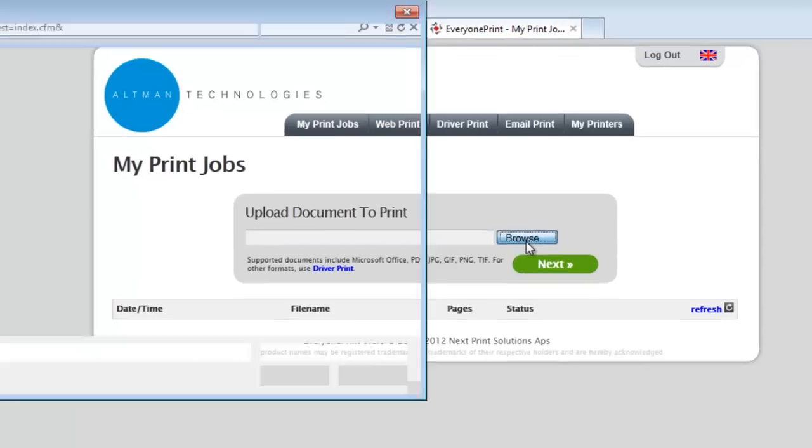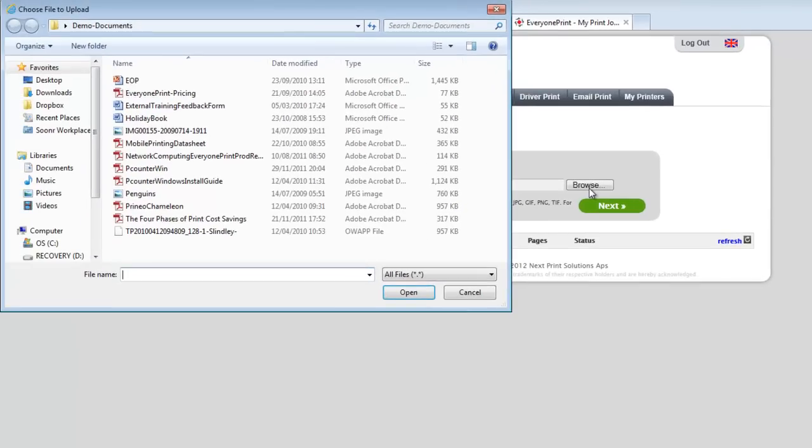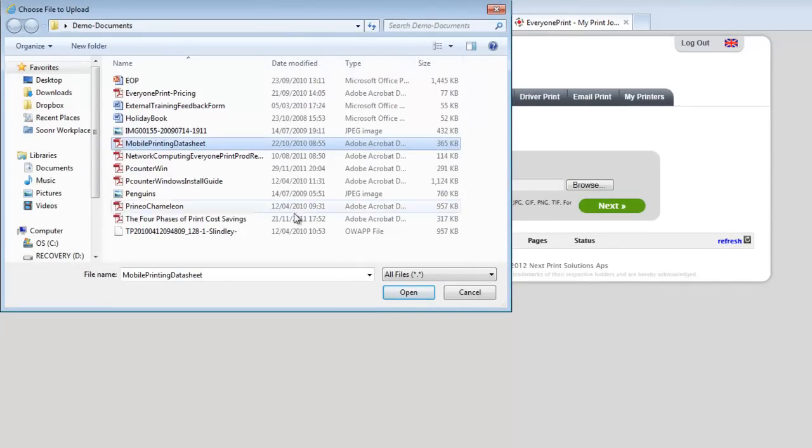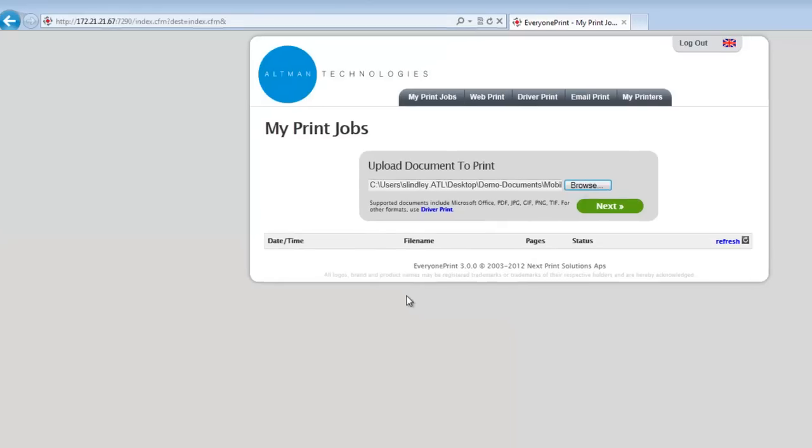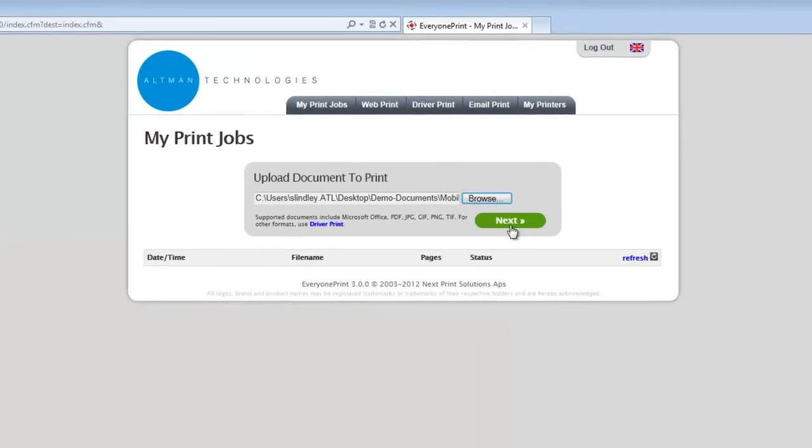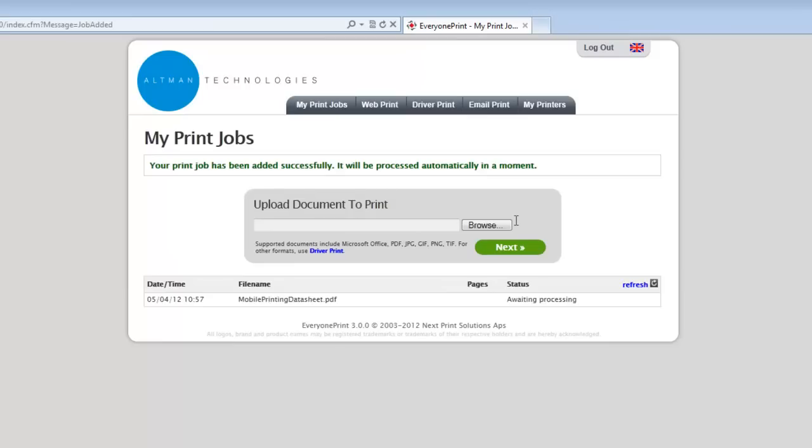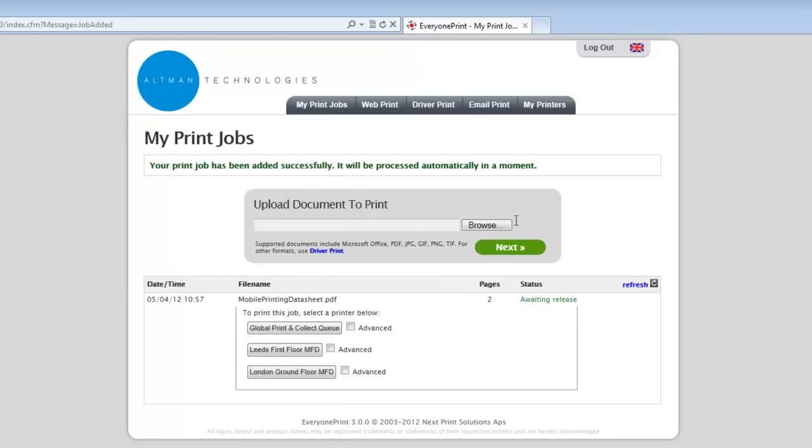Select that document and click next. The document is now uploaded to the EveryOnePrint server. Once it is waiting for release, the user has a choice of printers that they can release to.